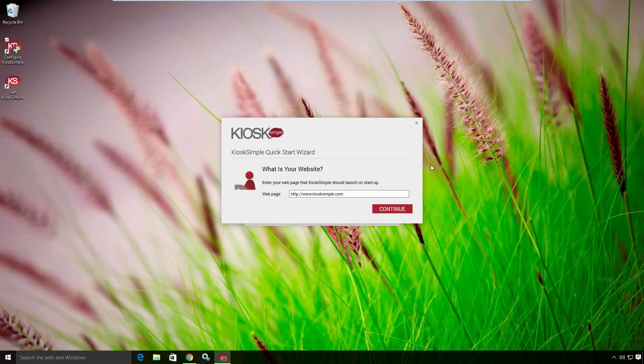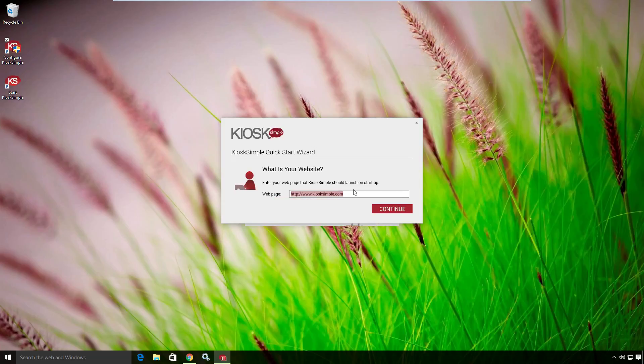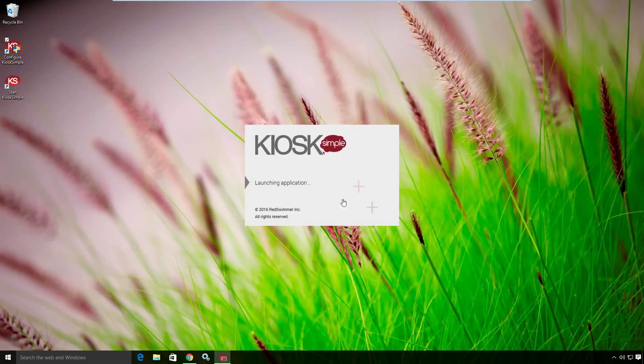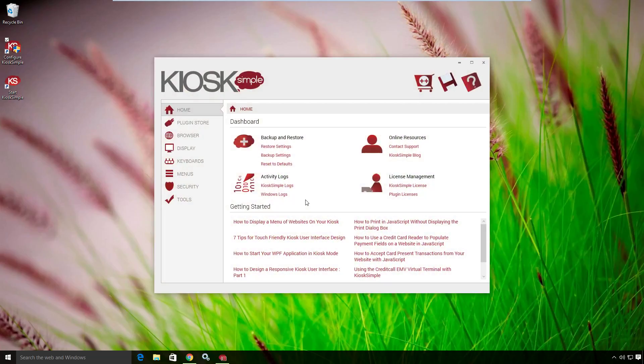In this case, my website is that Bookio example website. In your case, it would be whatever your Bookio website is. So I'm going to paste that example website in here and hit continue.